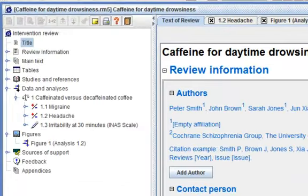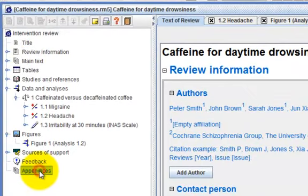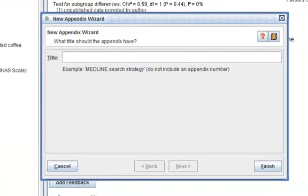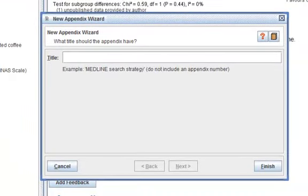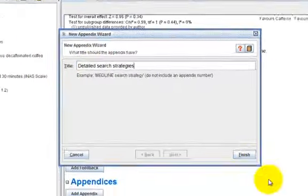In the Outline pane, select Appendices. Click on the Add Appendix button at the top of the toolbar. This will open the new appendix wizard. Enter the title 'Detailed Search Strategies' and click on Finish.